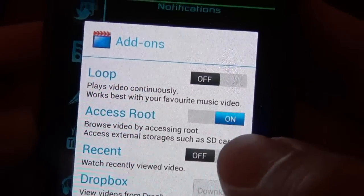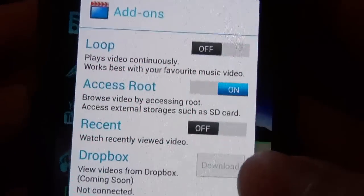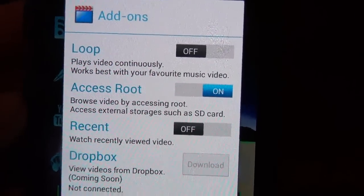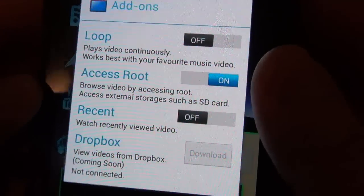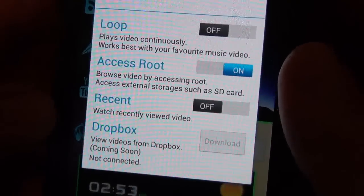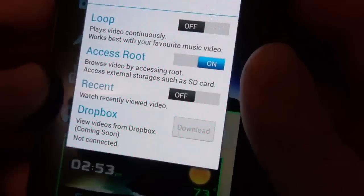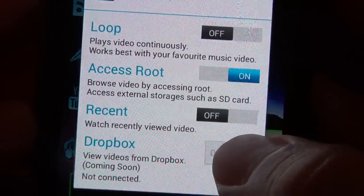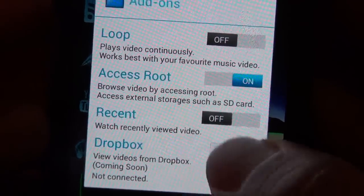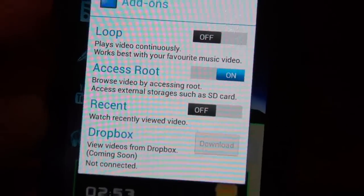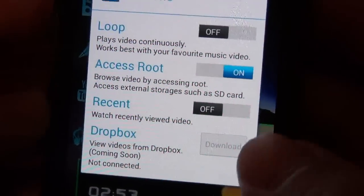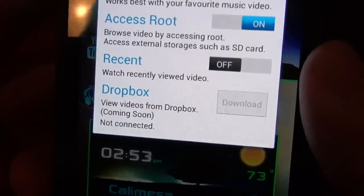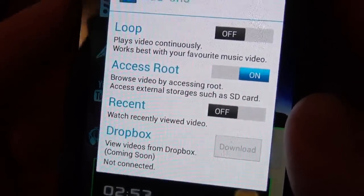You can have access to root, so if you wanted to access external storage like your SD card, you can do that. Watched recently viewed videos, which is kind of cool — it'll keep track. I don't really mess with that. And then Dropbox integration is coming soon.